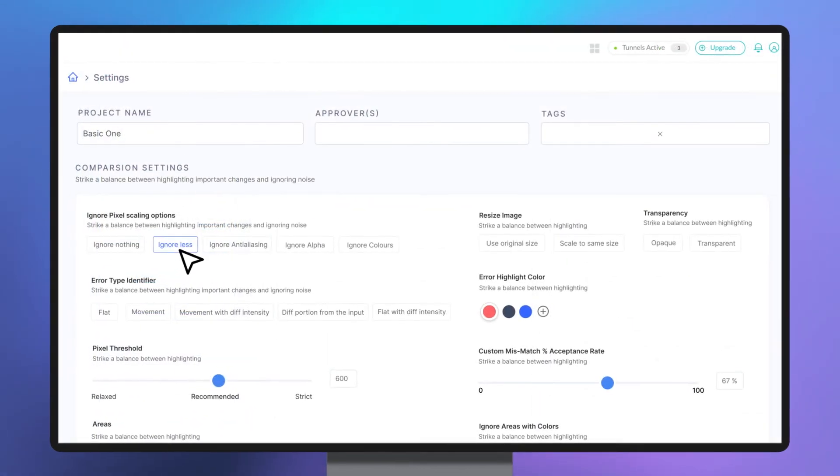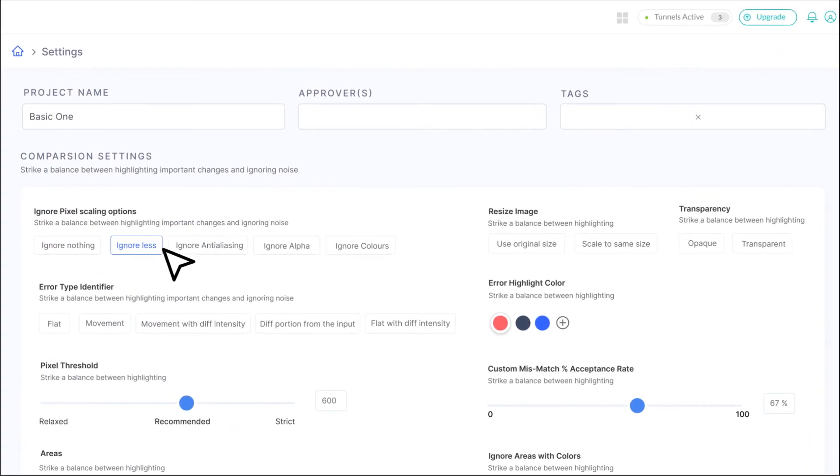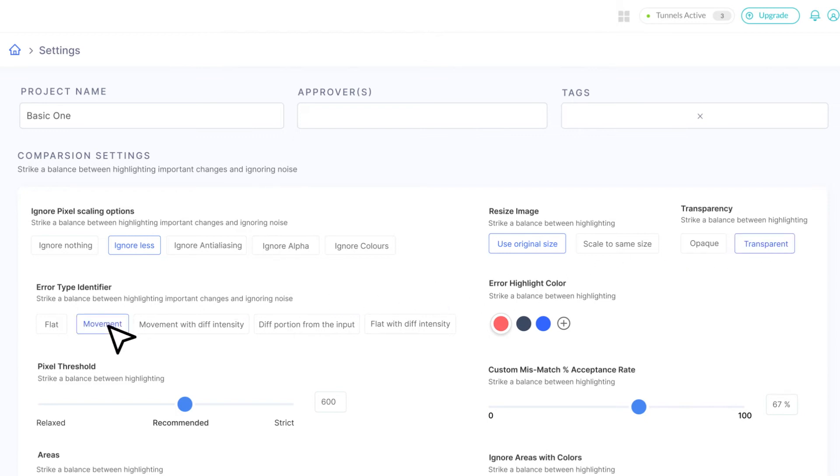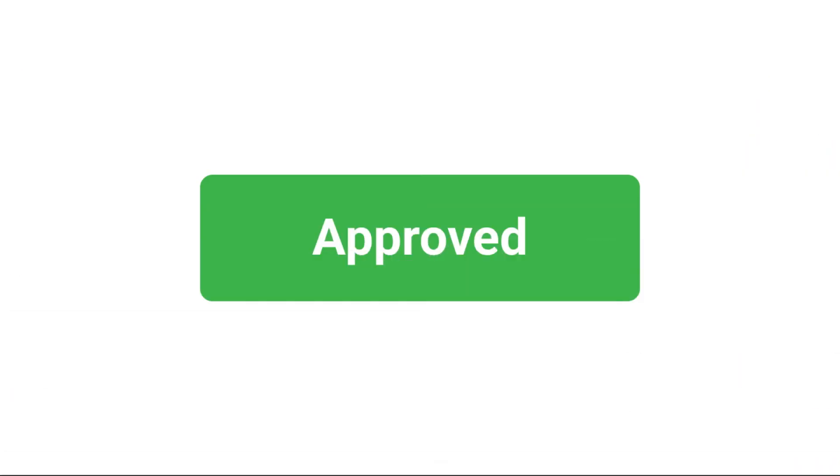Users can compare screenshots of the application's web pages taken from different browsers to detect any visual deviations. Moreover, each find can have approvers who can manually test and change the status to green.